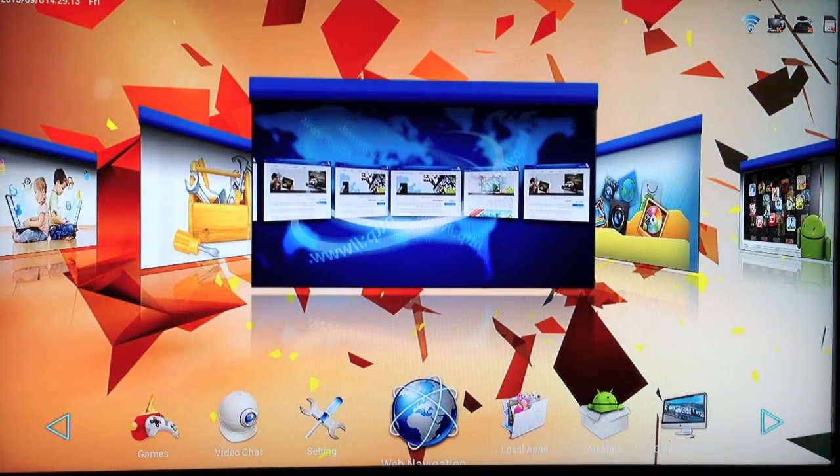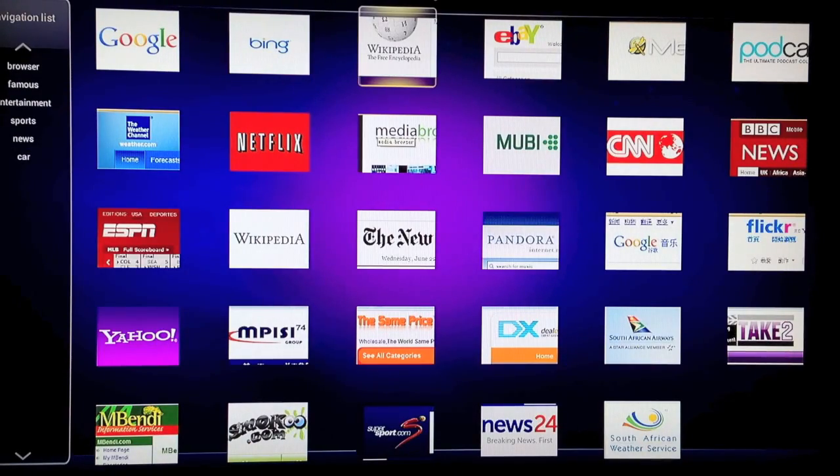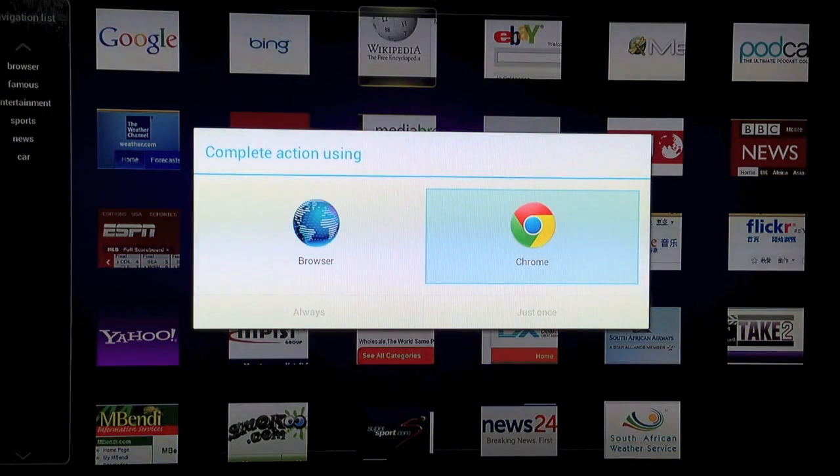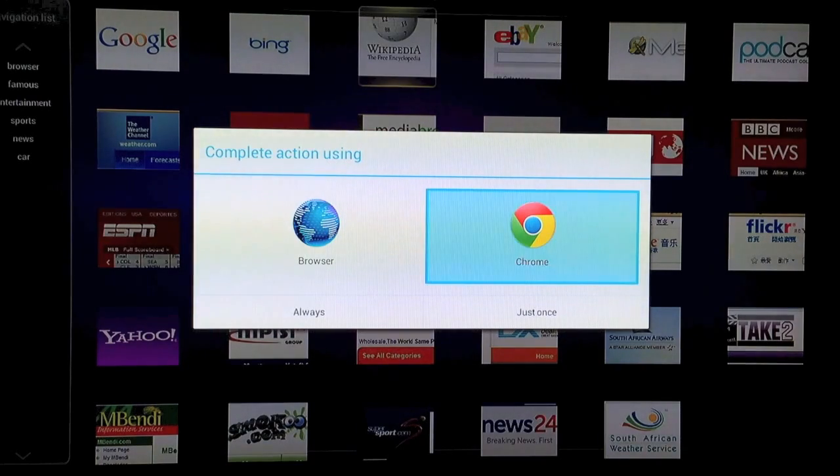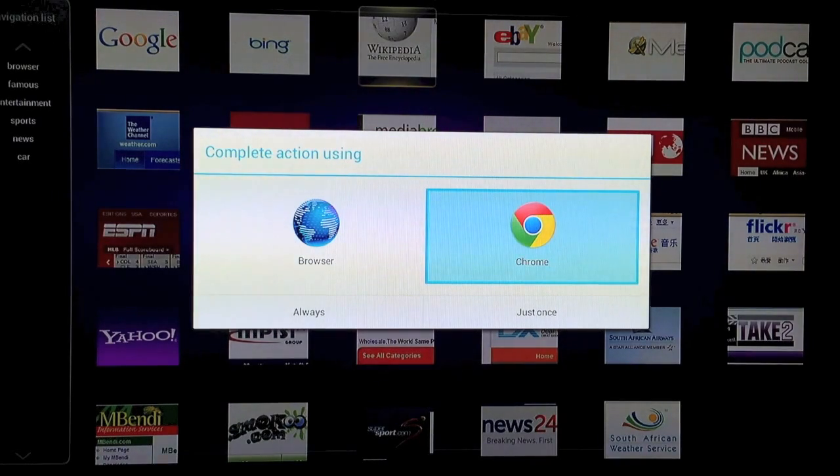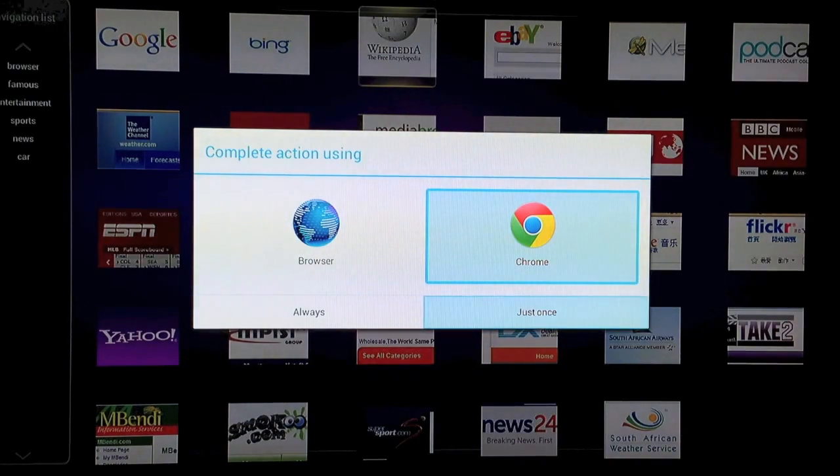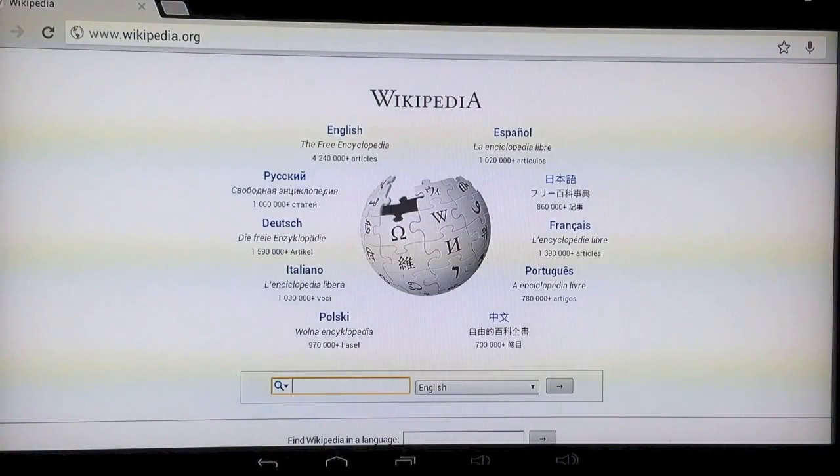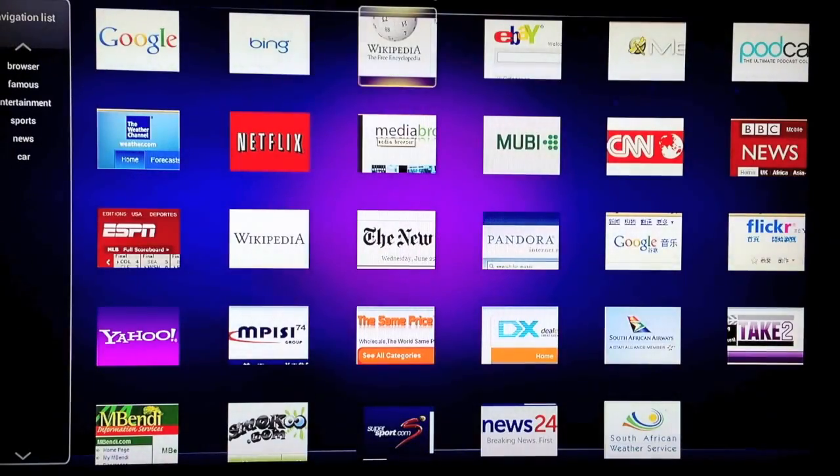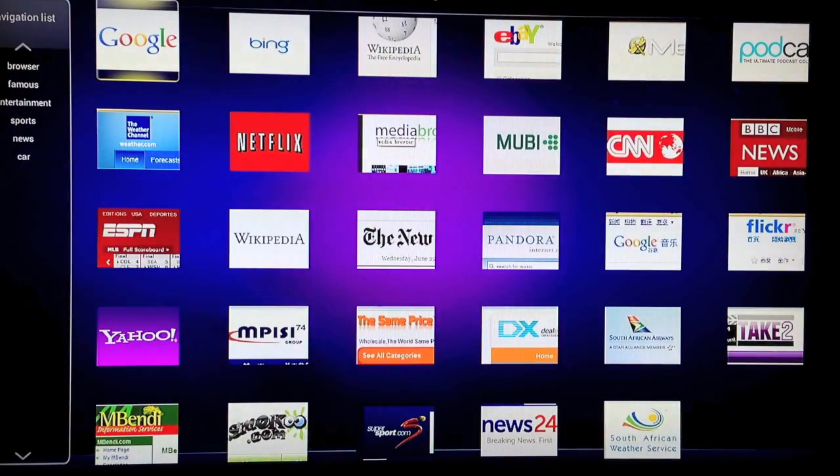Next, if we have a look at the internet browsing capabilities, as you can see there's lots of shortcuts already on here. If we choose Wikipedia, just choose to browse it using Chrome. See, just like using on a PC.